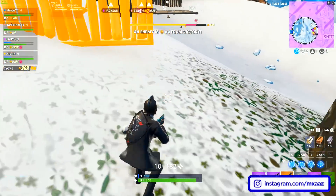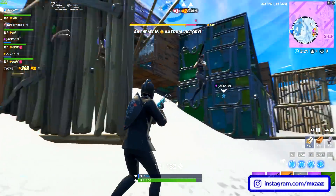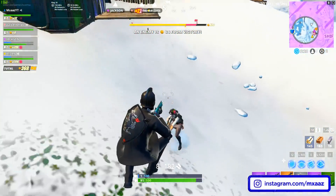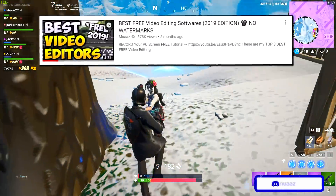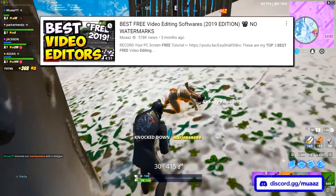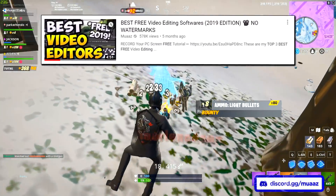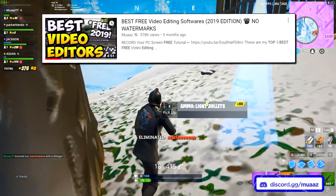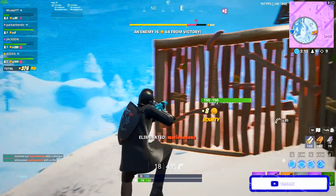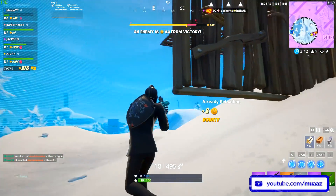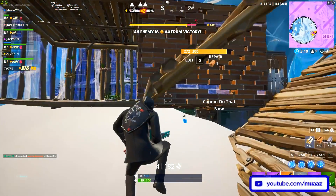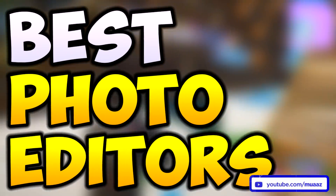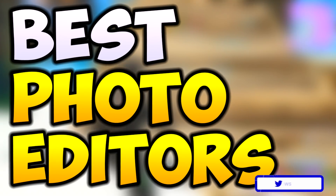Hey guys, what's up? It's moz here and welcome back to another video. So a few months back I actually made a video on the best free video editing softwares and a lot of you guys loved it. I think it has like almost 600,000 views right now, which is insane. And I've seen a ton of you guys commenting saying that you guys want me to make a similar video, but for the best free photo editing softwares.